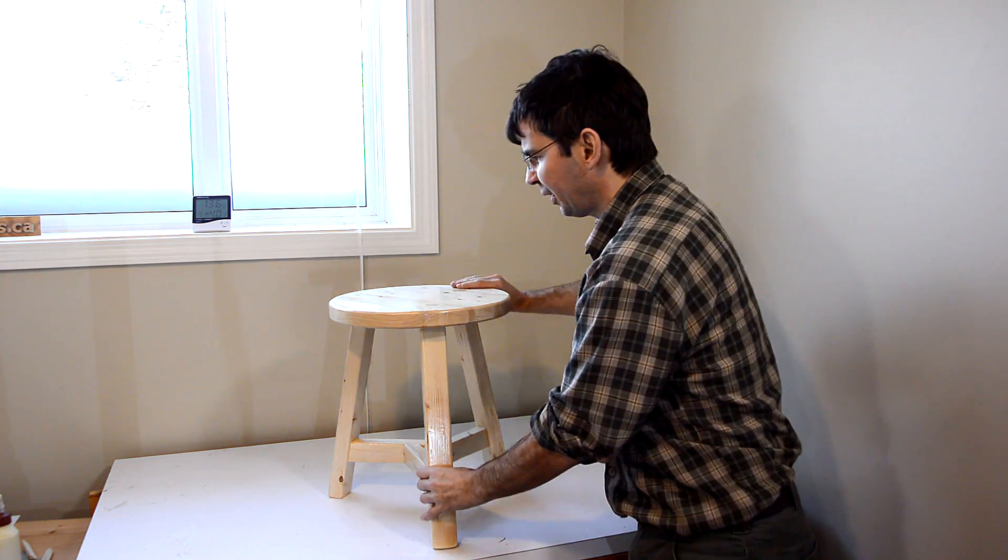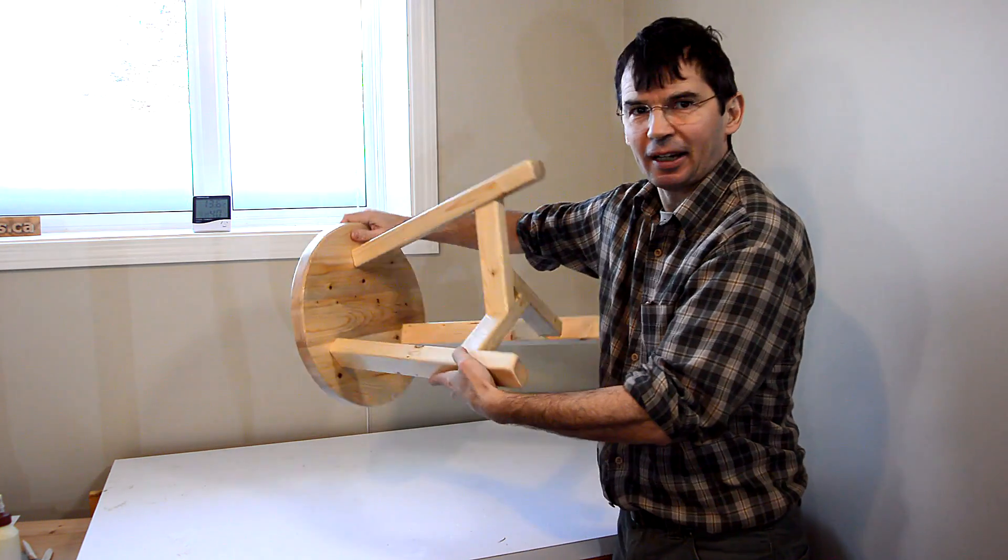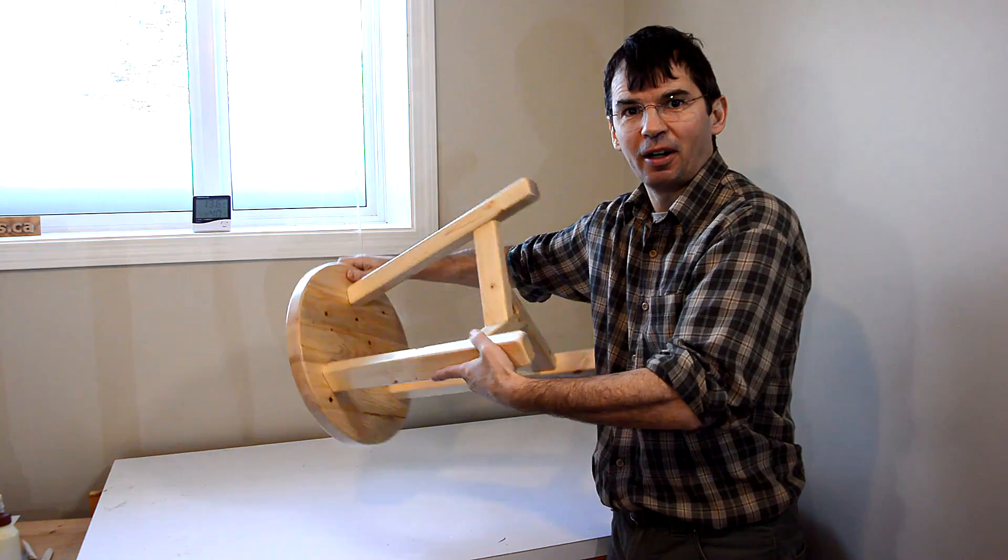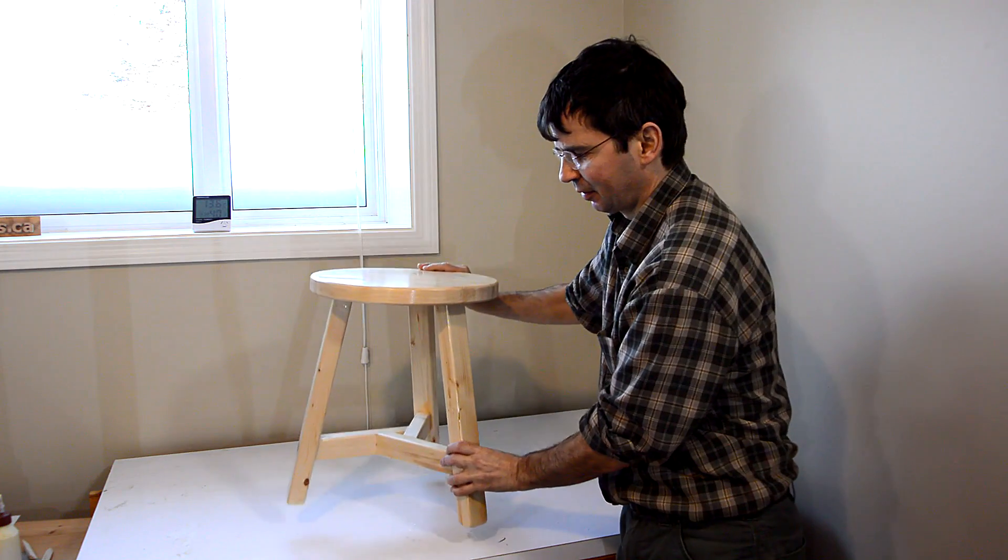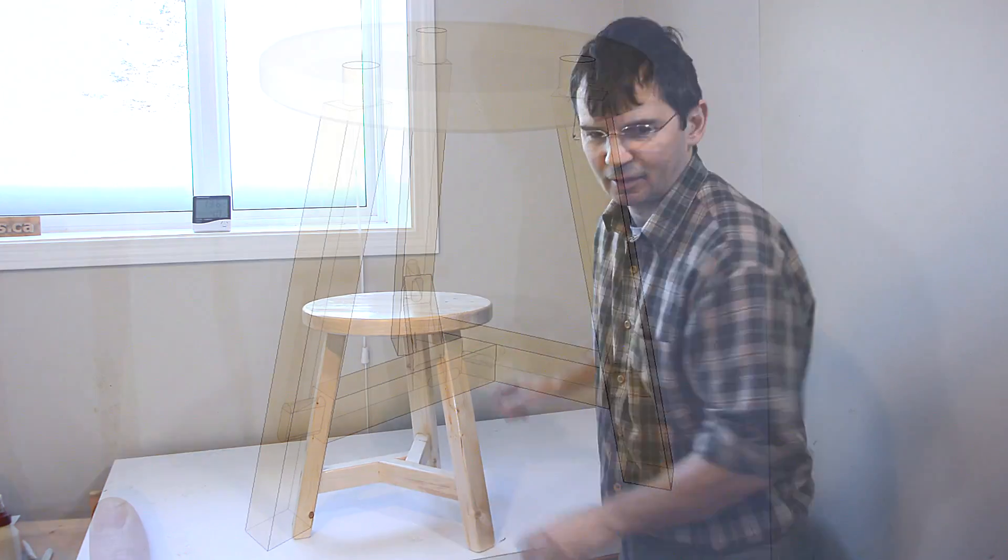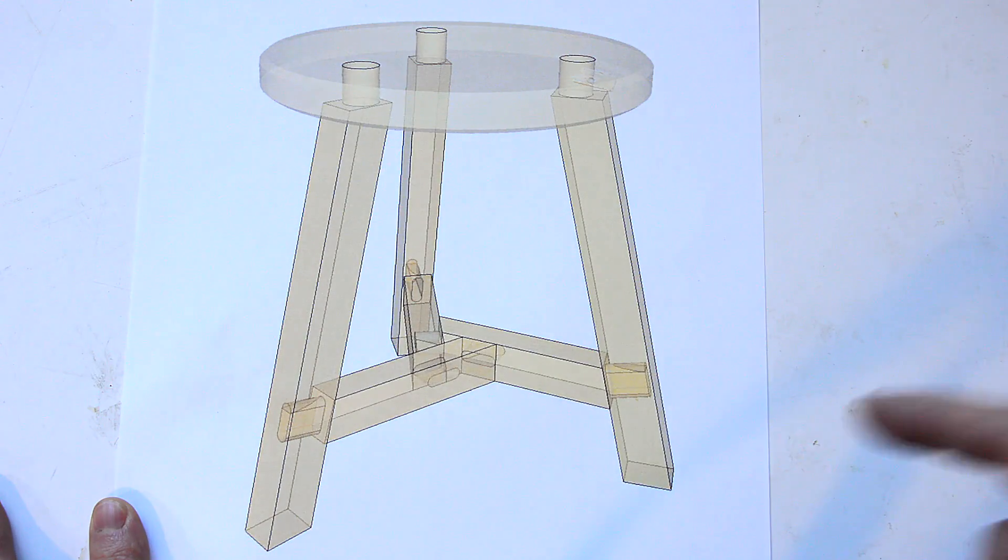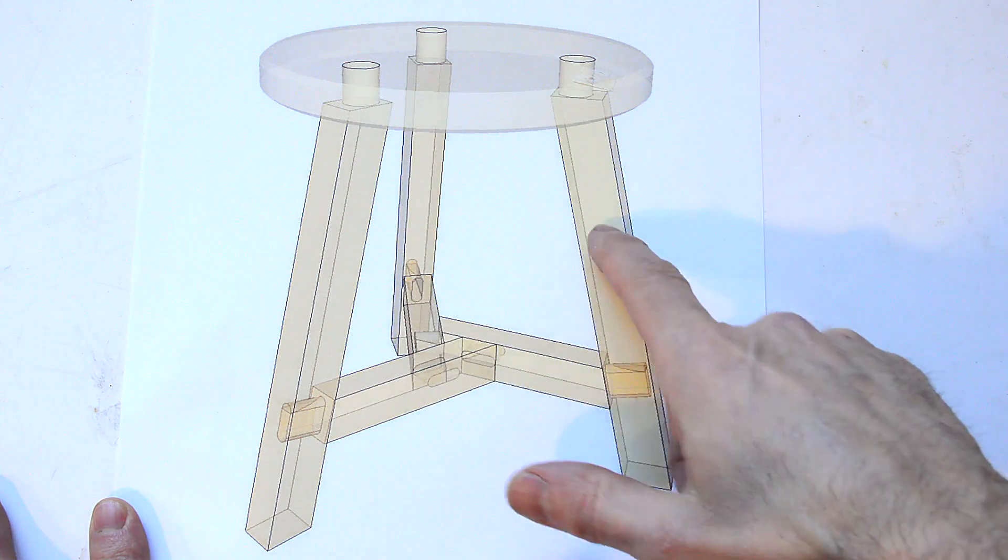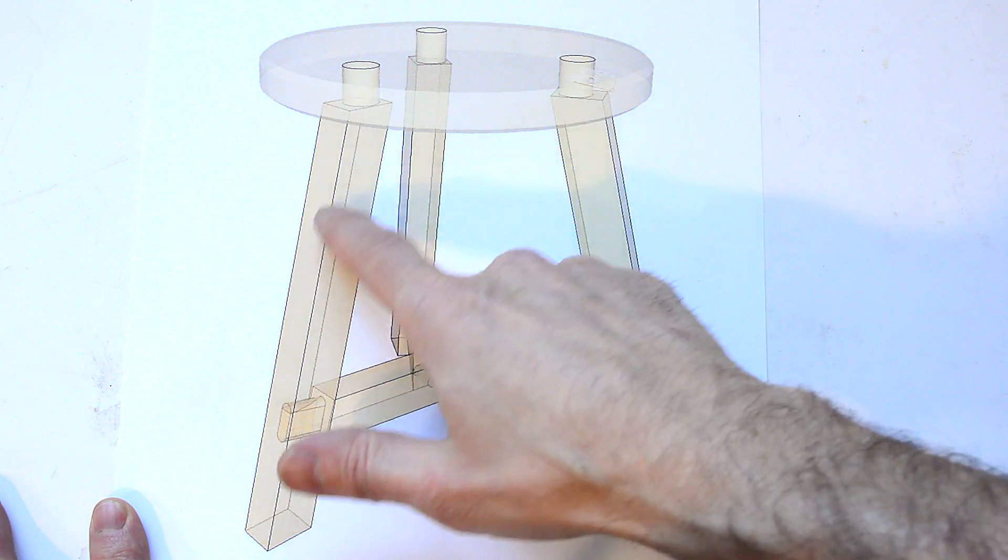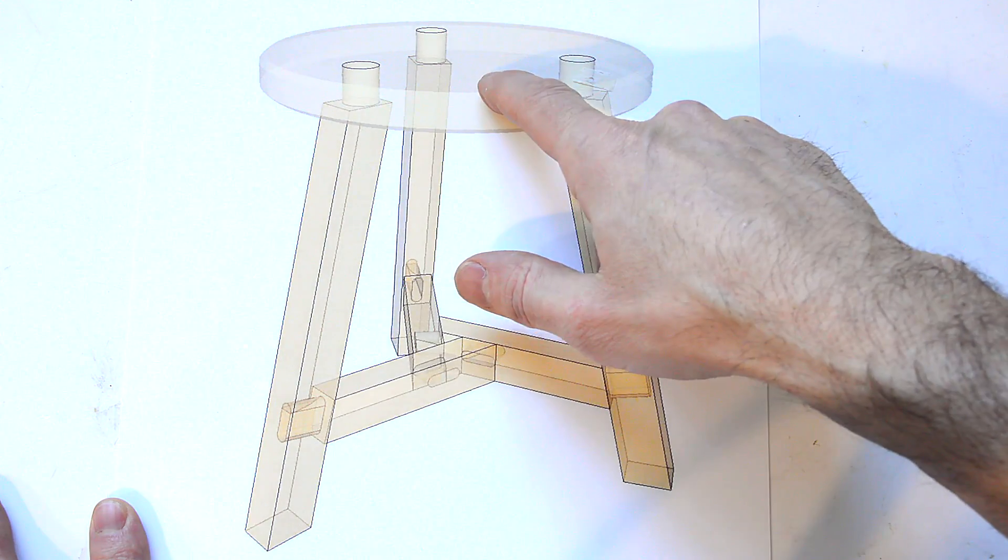In this video, I'll be building this three-legged stool on the Pantorouter. And it's really quite simple, there's three of these pieces, three of the legs, plus the top.